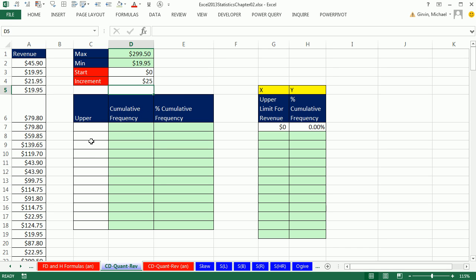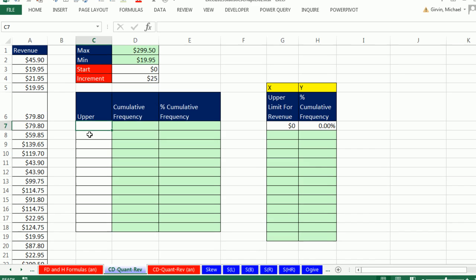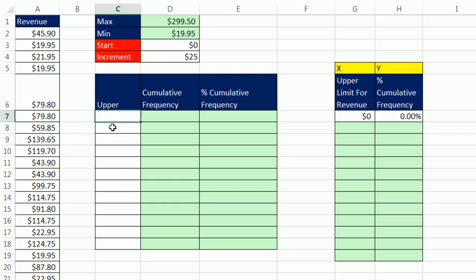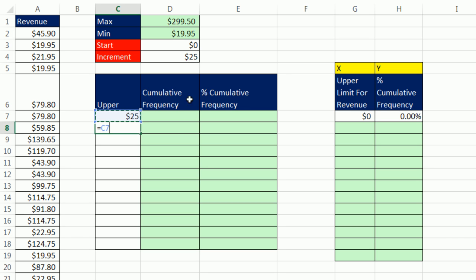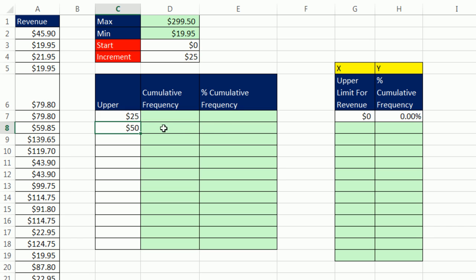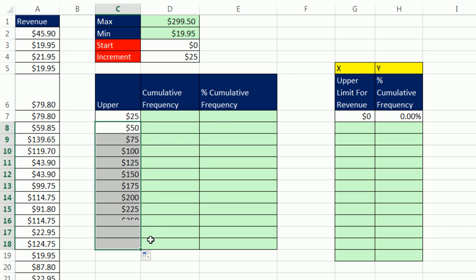Now we only need an upper category to use for COUNTIF. So I'm going to start, not with 0, because these are the upper. The first upper limit is 25. I'm going to hit Enter. The increment is also 25, so I'm going to make a formula. Relative cell reference 1 above plus the increment, and lock it with F4. Control Enter, and copy it down.